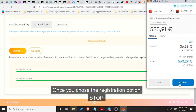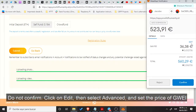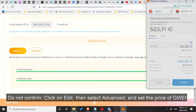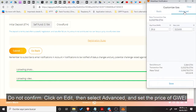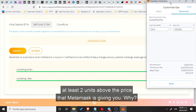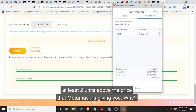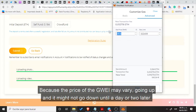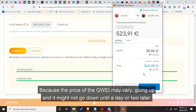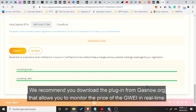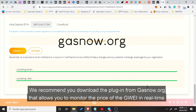Once you choose the registration option, stop. Do not confirm. Click on Edit, then select Advanced, and set the price of Gwei at least 2 units above the price that MetaMask is giving you. Why? Because the price of Gwei may vary, going up and it might not go down until a day or two later. We recommend you download the plugin from gasnow.org that allows you to monitor the price of Gwei in real time.